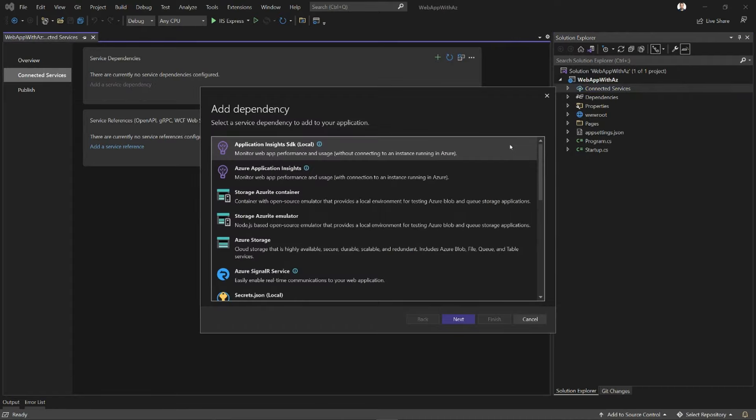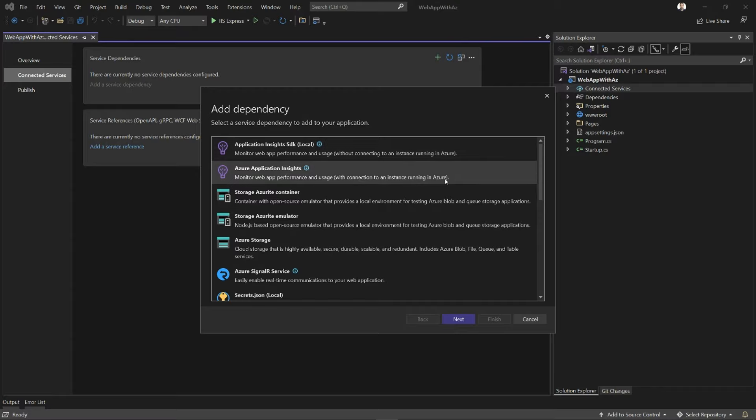The first two items on the list are referring to Application Insights. The first option is a local only option that is only available during F5 when I'm debugging my application, and the second option is letting me connect to an actual live instance of Application Insights.